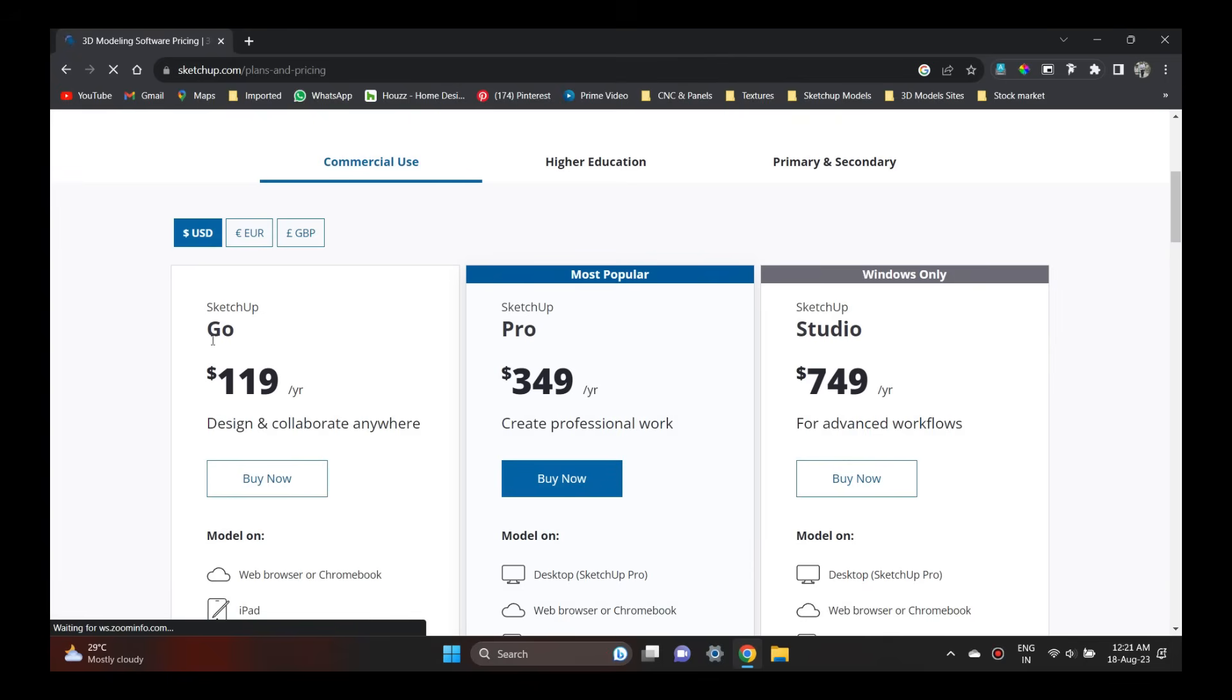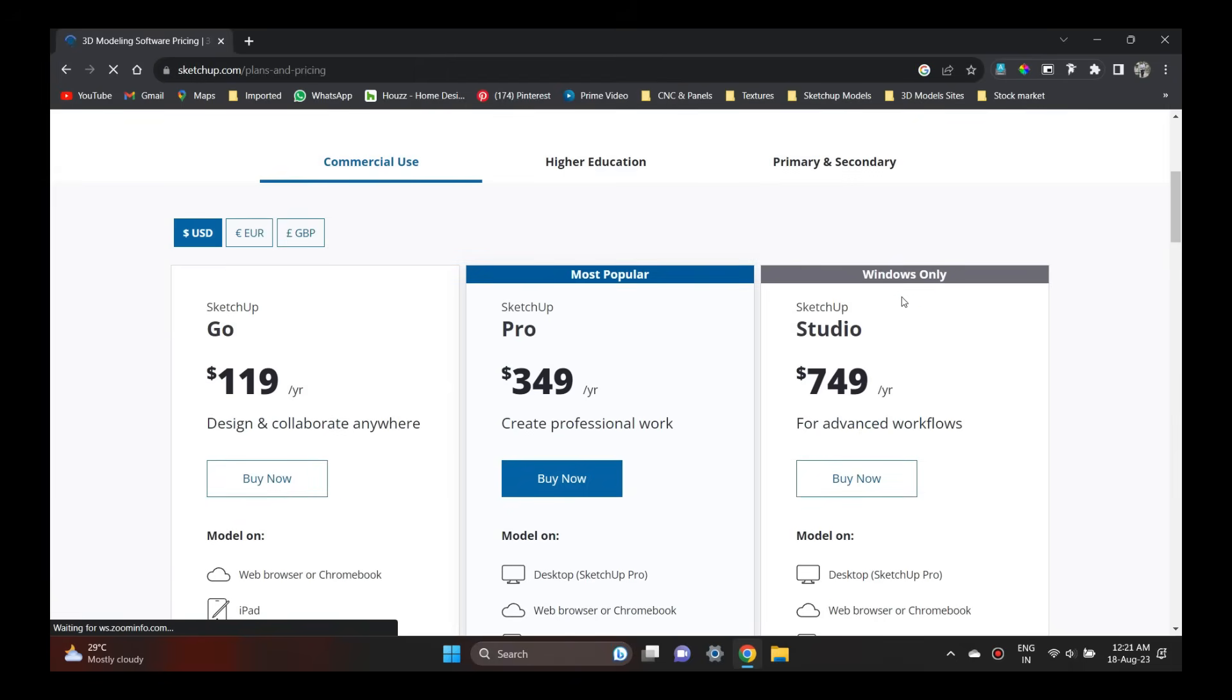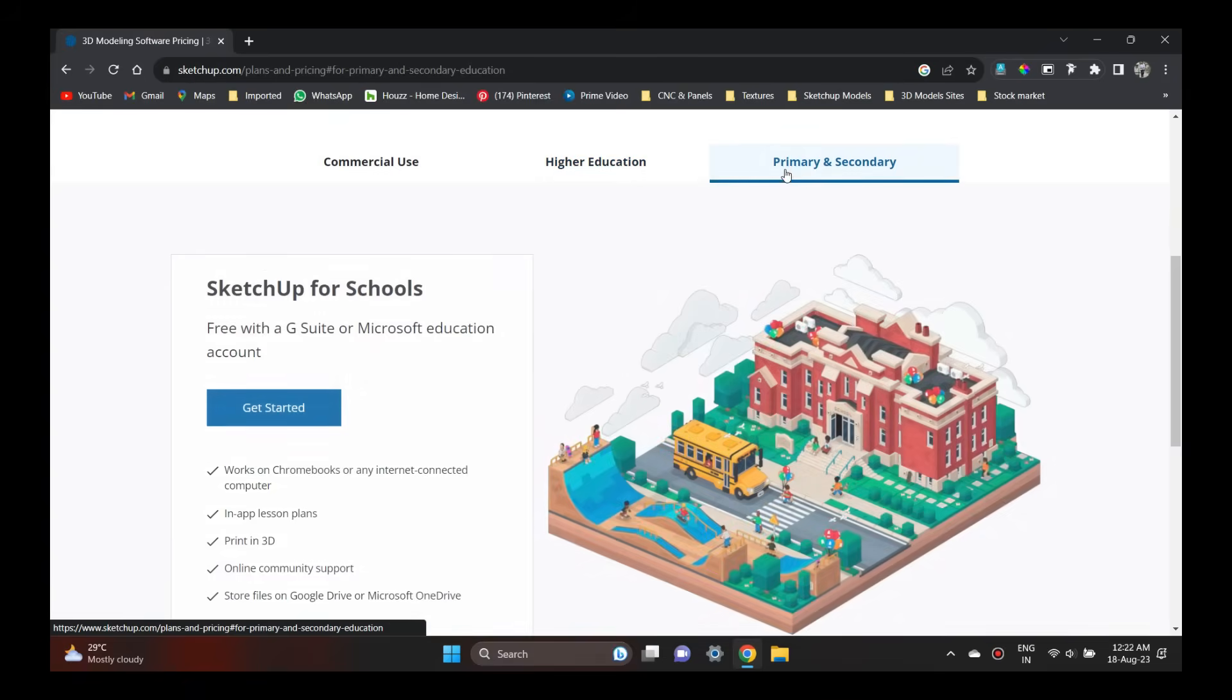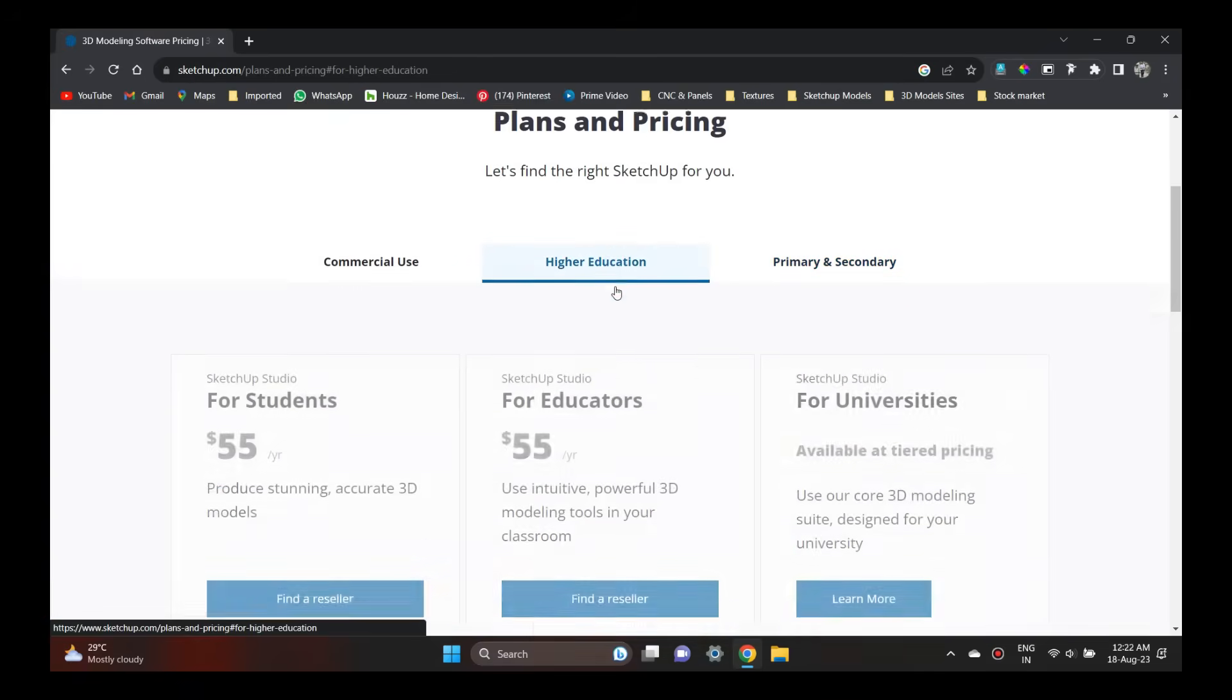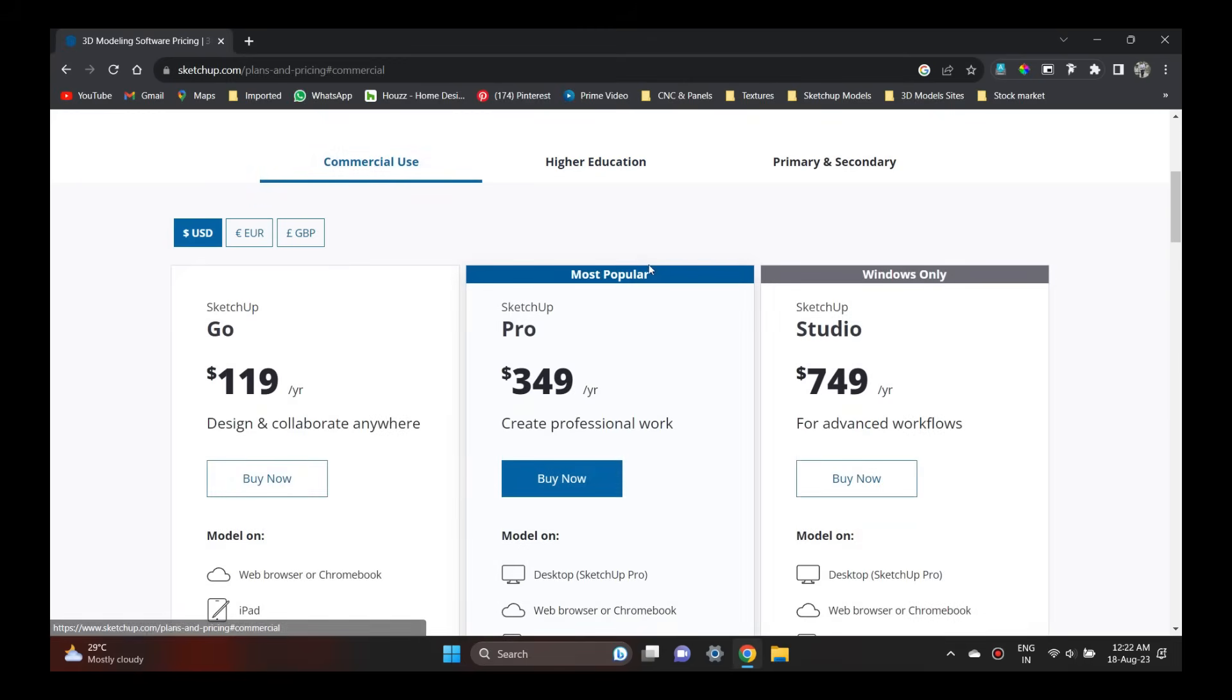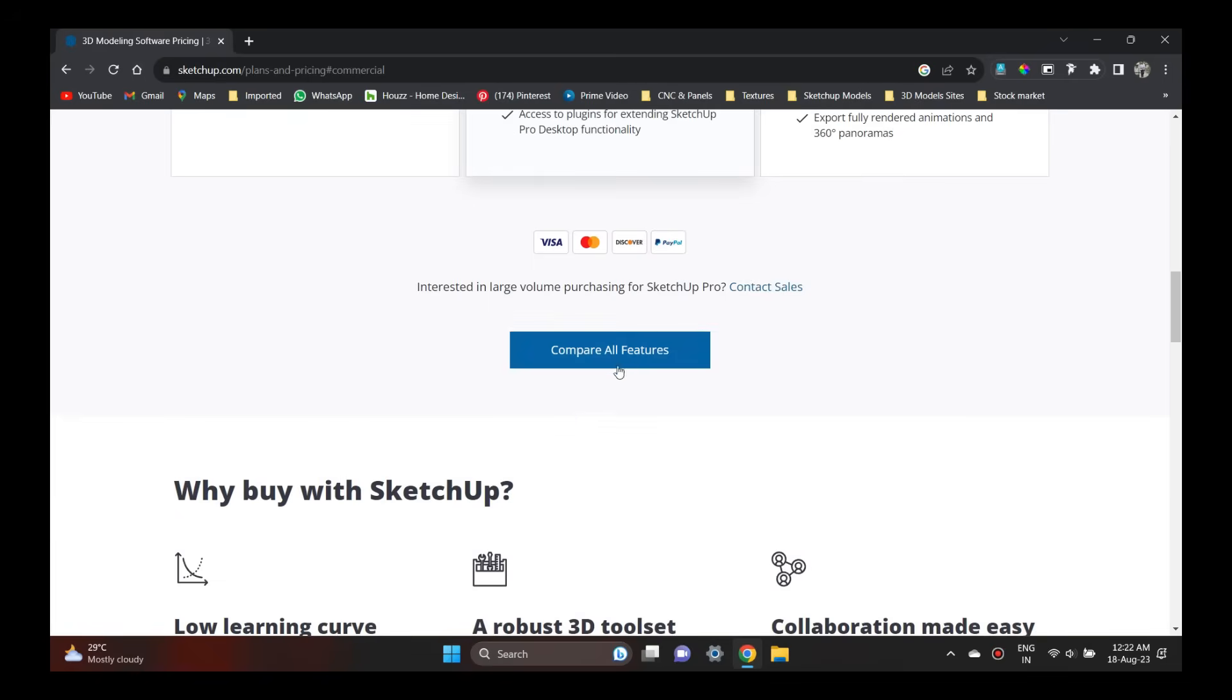At the same time, for higher education, students who are in interior designing, we have plans. And also for primary and secondary schools, SketchUp Pro and SketchUp Studio are available.